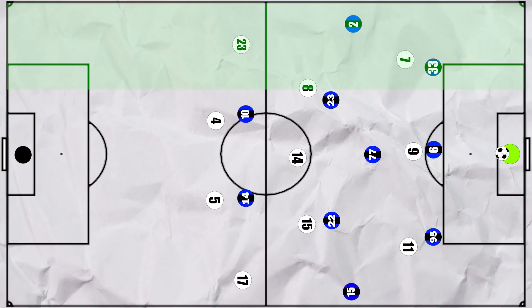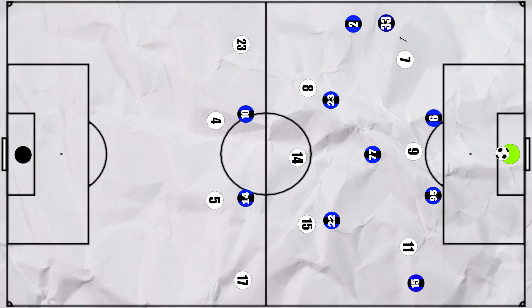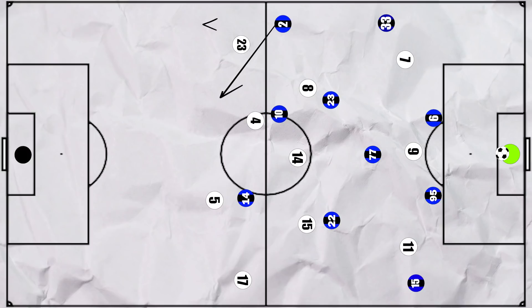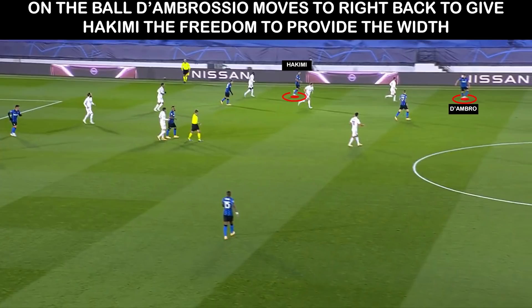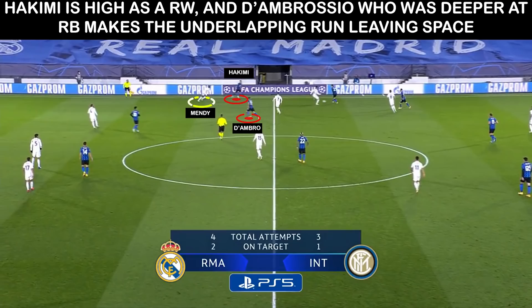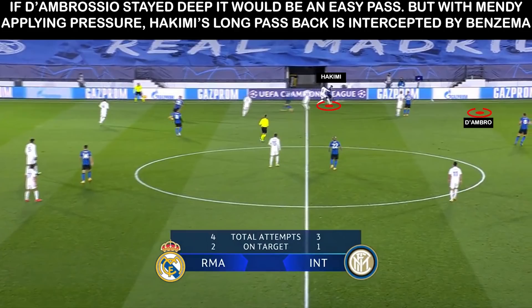On the right, the mechanism was slightly different, as the right centre back D'Ambrosio moved to right back, allowing Hakimi to push up as the winger and look to make expansive runs behind Mendy or into the space vacated by Ramos, as shown in the average positions. But this did work against them for the first goal — D'Ambrosio had made the run high from his modified right back position and Mendy pressured Hakimi. With D'Ambrosio high, he didn't have a short back pass option and had to go long towards Handanovic, which was intercepted, leading to the goal.